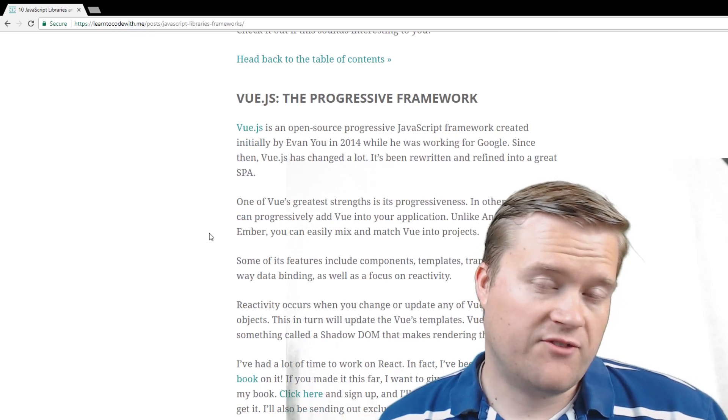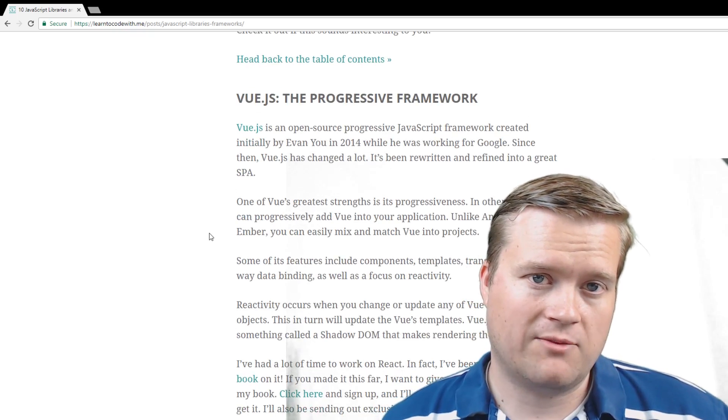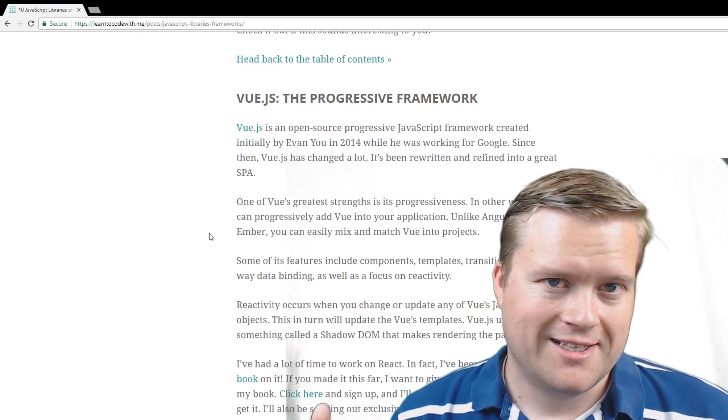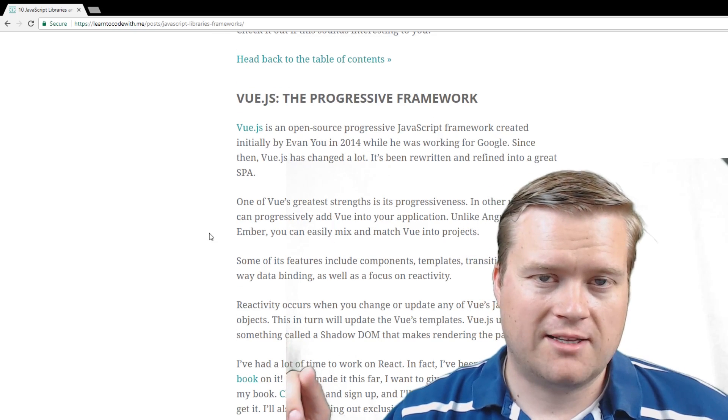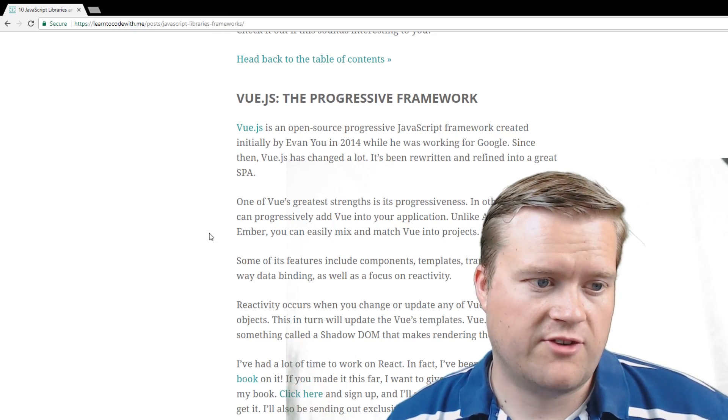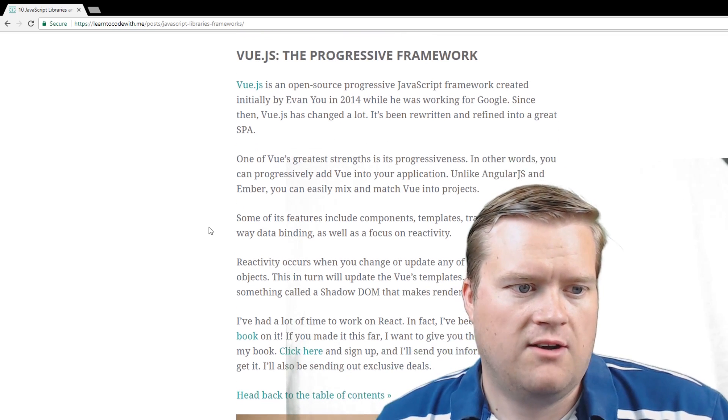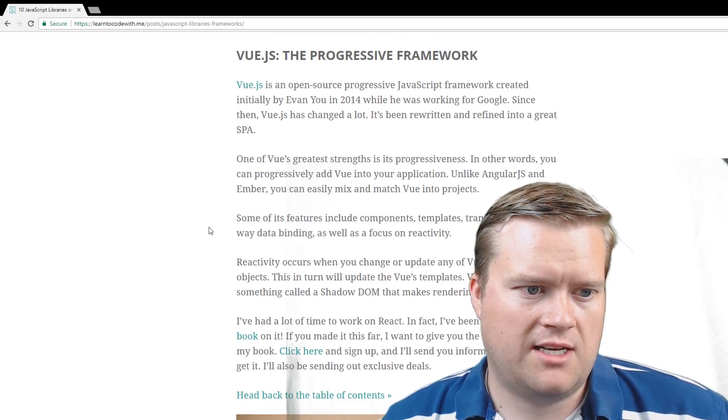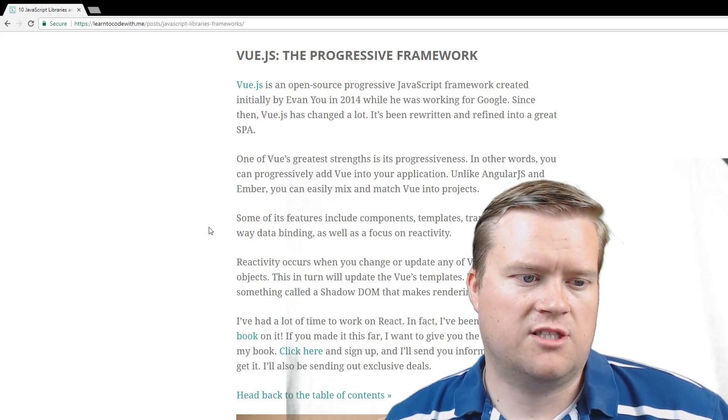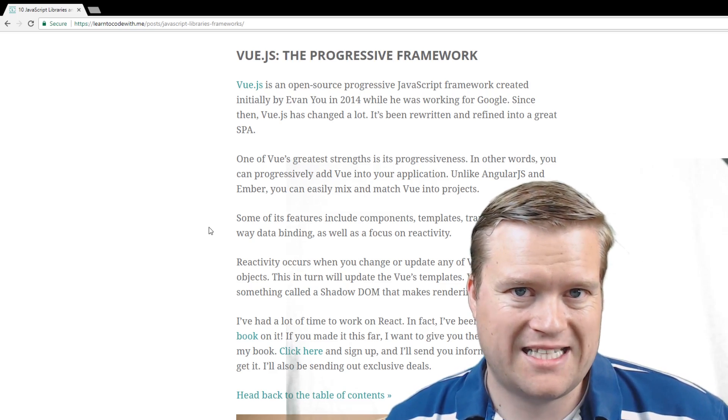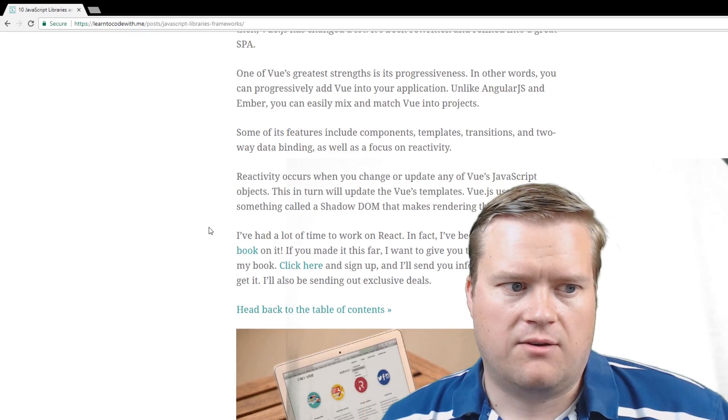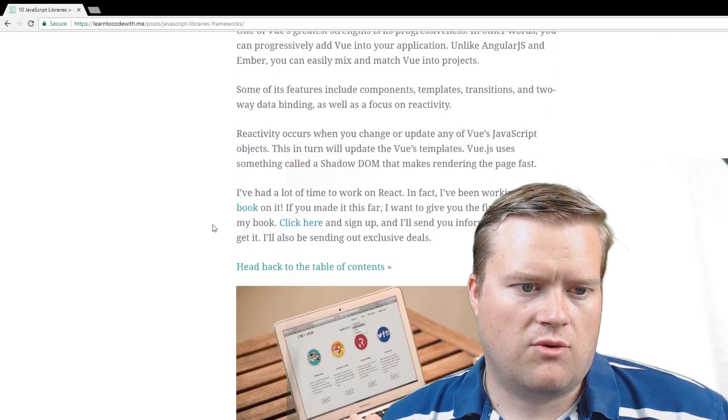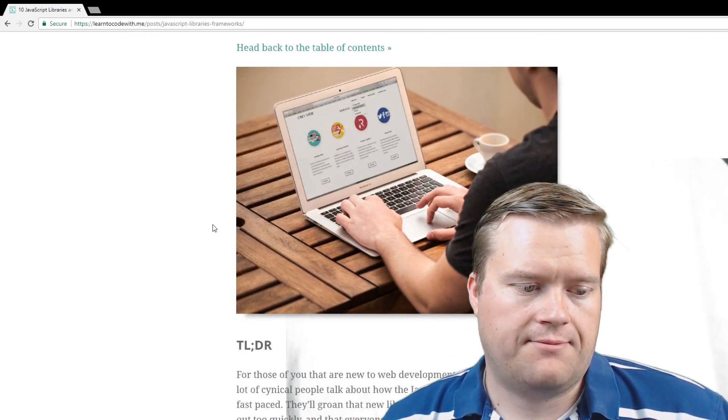And then I talk about Vue.js, which is the next book I'm writing. Once again, if you check out my plug here, you can check out my mailing list, I have a link below. I can give you the first chapter for free if you're interested in learning more about Vue. But it definitely consists of templates, and it supports transitions, and two-way data binding, and it has this focus on reactivity, and it's definitely something you should check out.